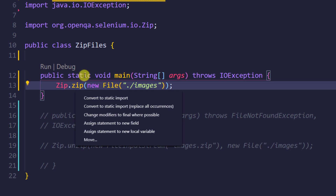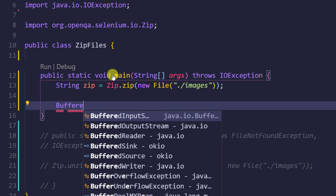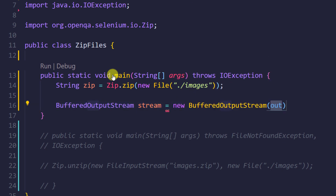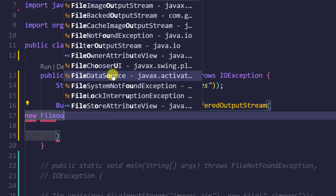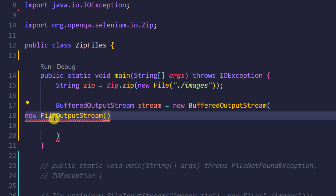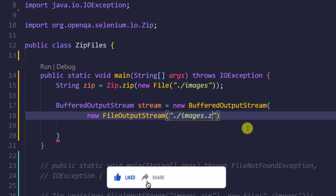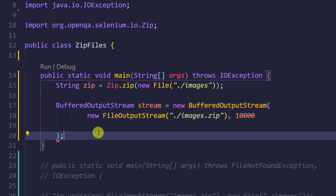First I'll store the result in a local variable. Then I'll create a BufferedOutputStream object named 'stream', calling its constructor with a new FileOutputStream. Within the FileOutputStream I'll pass the file location as a string: dot-slash images.zip — targeting the images folder with a .zip extension. For the buffer size I'll specify 10,000.